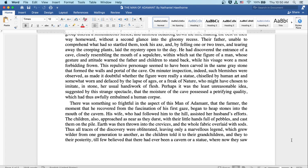There was something so frightful in the aspect of this man of adamance that the farmer, the moment he recovered from the fascination of his first gaze, began to heap stones into the mouth of the cavern. His wife, who'd followed him to the hill, assisted her husband's efforts. The children also approached as near as they durst with their little handfuls of pebbles and cast them on the pile.